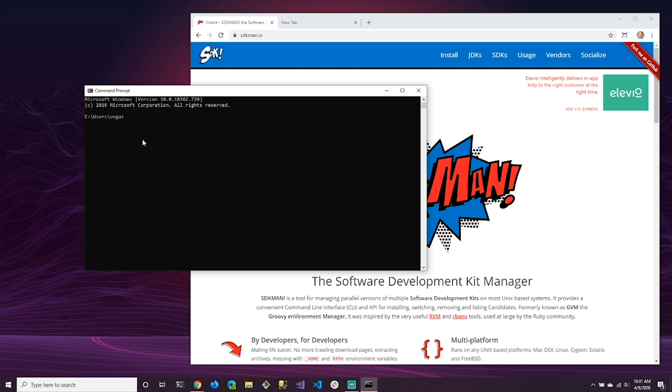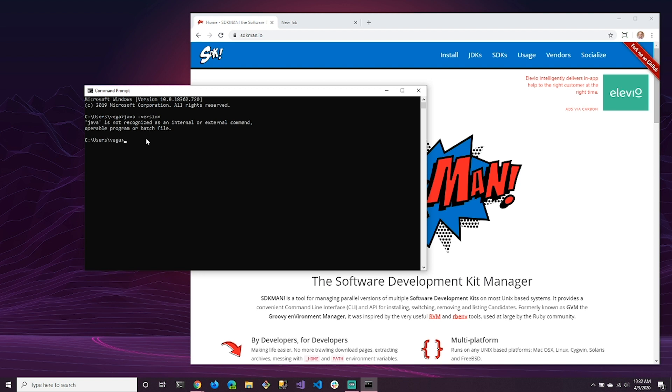So we're going to go ahead and check to see if we have Java. And the way that we can do that is we can type Java space dash version, and it's either going to come up with a version number like 1.8 or 11 or 14, or it's going to come back and look like this. And this is going to tell us that Java is not recognized. So two things are happening here. One, it's either installed and it's just not configured properly, or two, we just don't have it installed.